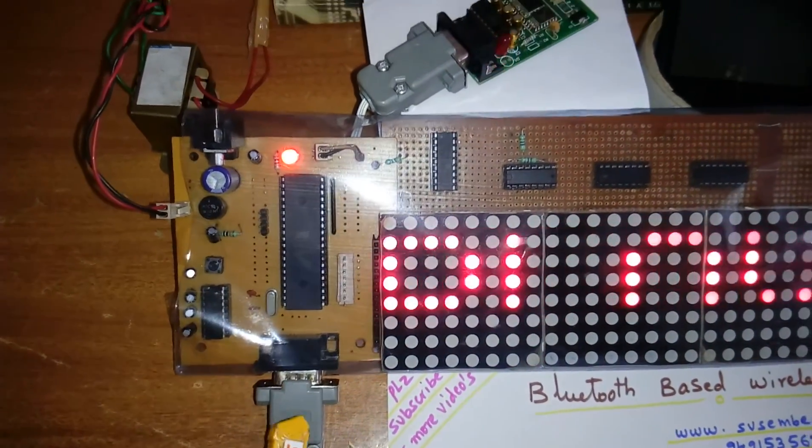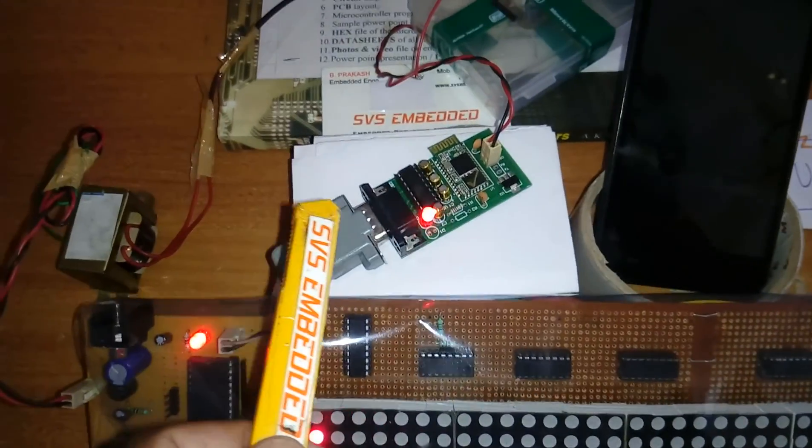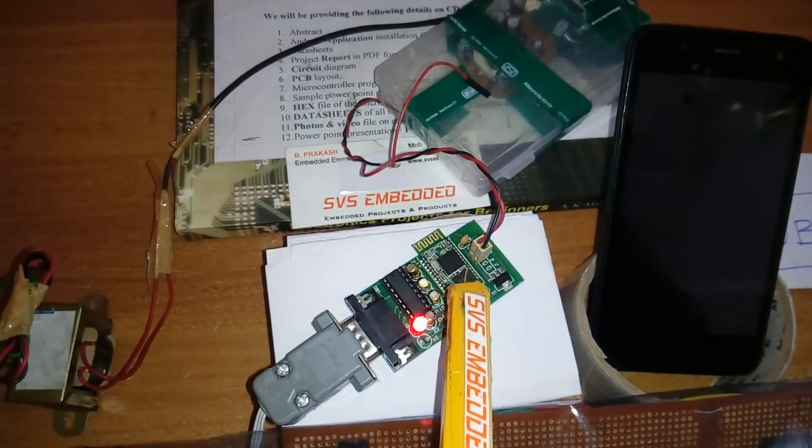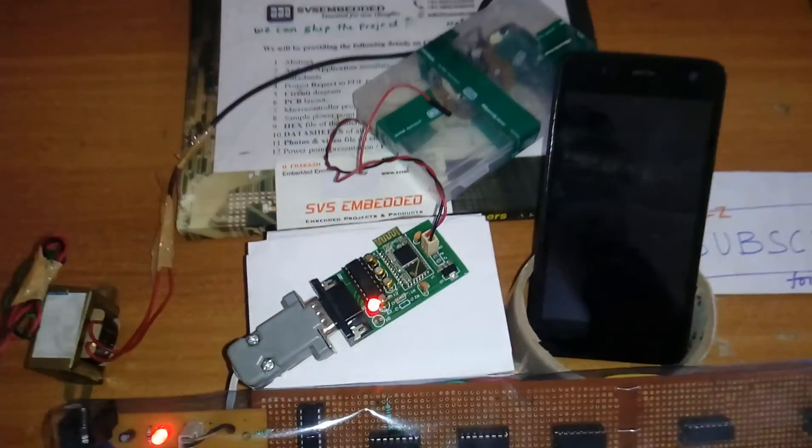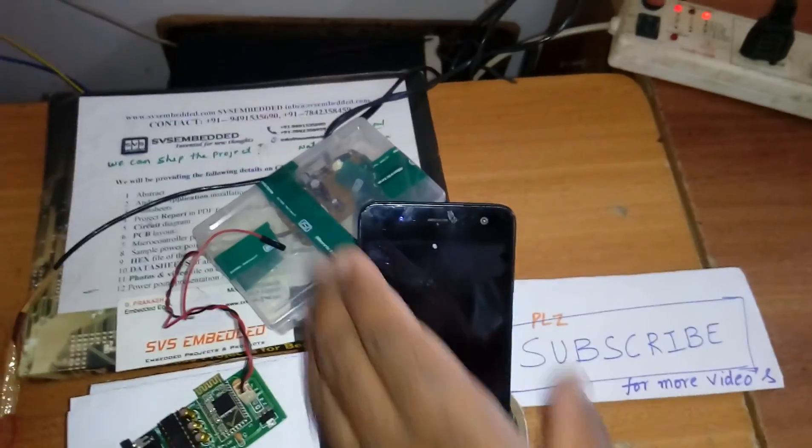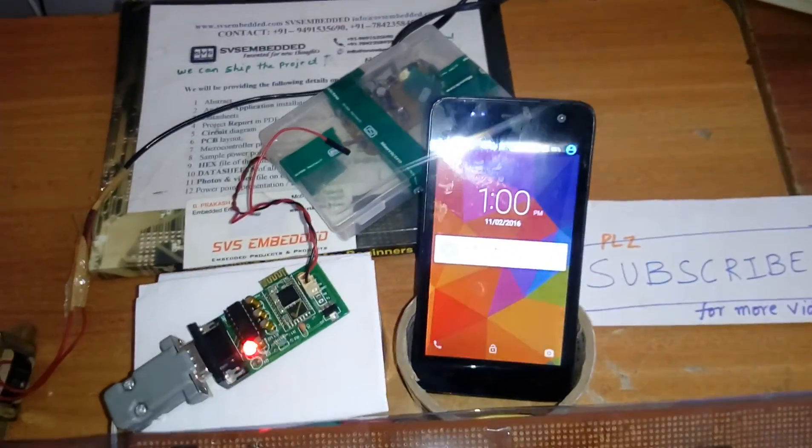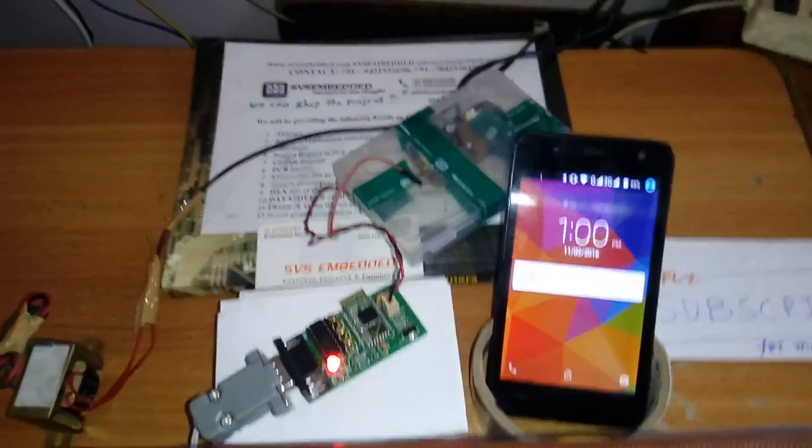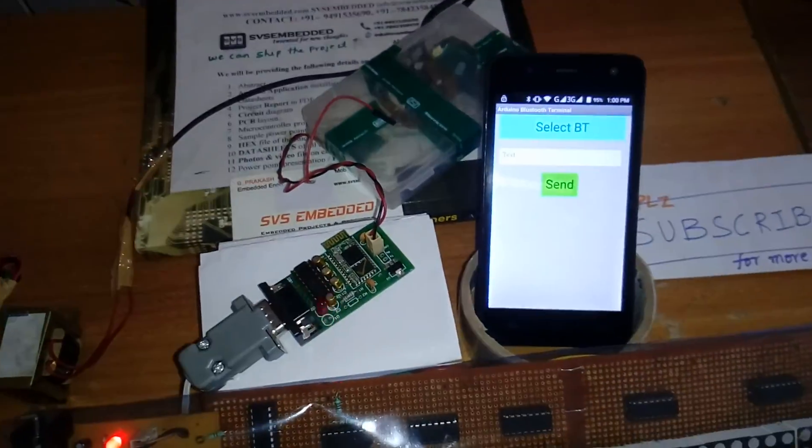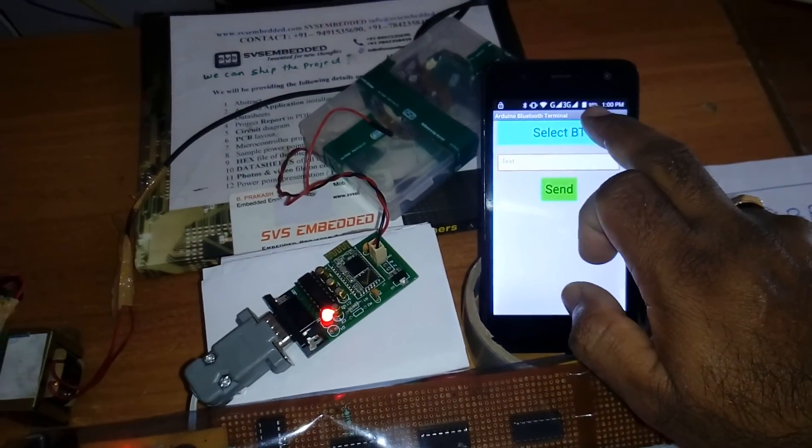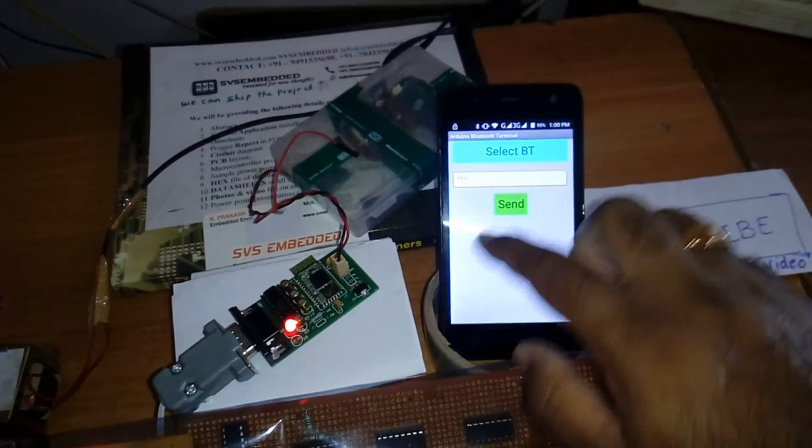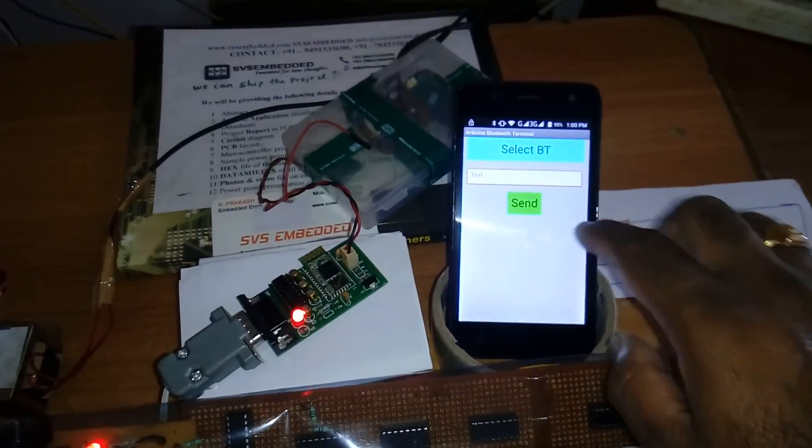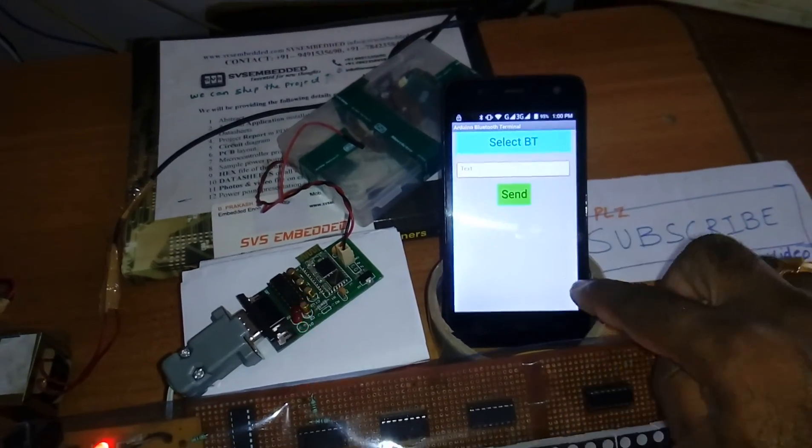It is connected to the RS 232 cable and here we are using one HC05 Bluetooth module. Now we are using a simple app, already available from the Google Play Store. First of all you have to select the Bluetooth, I already set up, settings, Bluetooth.